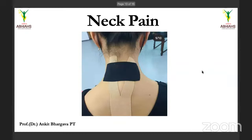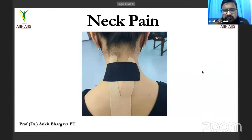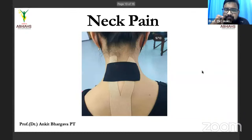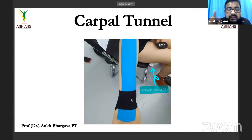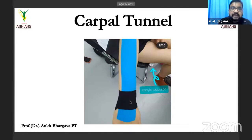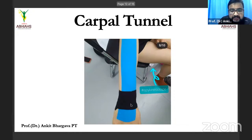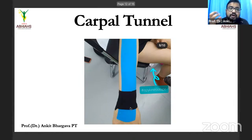Question: For carpal tunnel syndrome, pressure is already increased inside — won't taping increase it further? No — if you apply too much pressure, yes it increases. But with the correct percentage of stretch and proper application, the tape lifts the skin and gives room for flow, which actually reduces swelling, pain, or numbness in the hand. Just try it and feel the result.